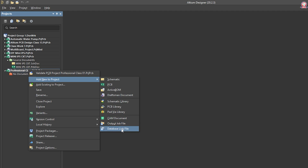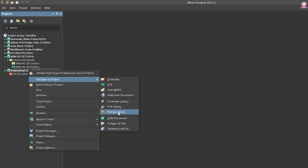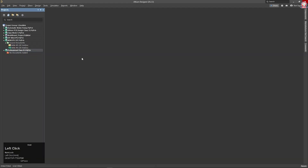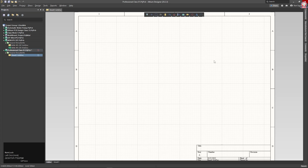We can create a PCB library, a schematic library, a pad via library, or a CAM document — all of these have a perfect purpose. Basically, I will create a schematic design. Then I will click the schematic file and open it.